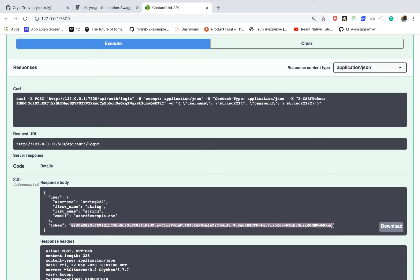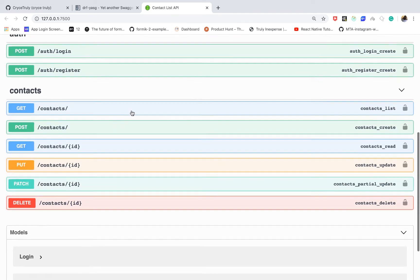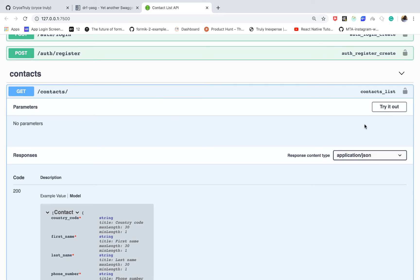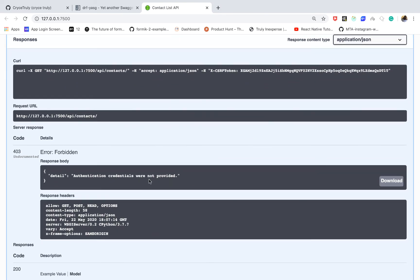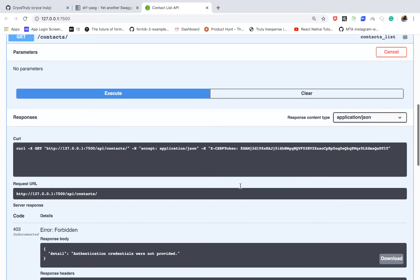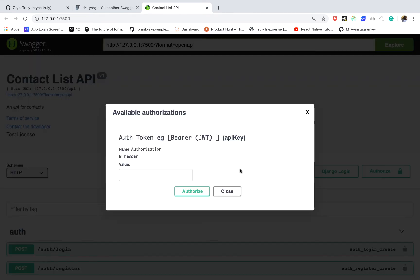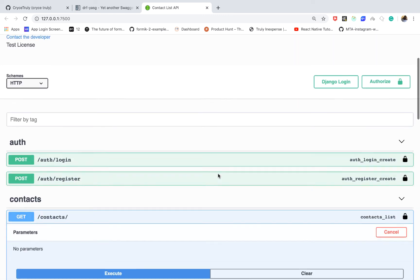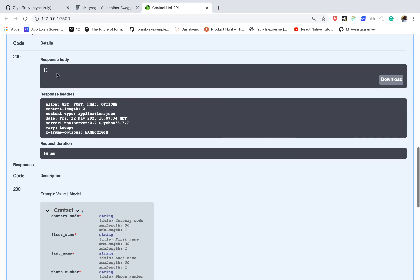Going to our contacts endpoint and clicking Execute, we see 'authentication credentials were not provided.' To authenticate, go to Authorize, pass 'Bearer' followed by the token, and click Authorize. This is equivalent to a user sign-in. Now executing again, we get the responses.